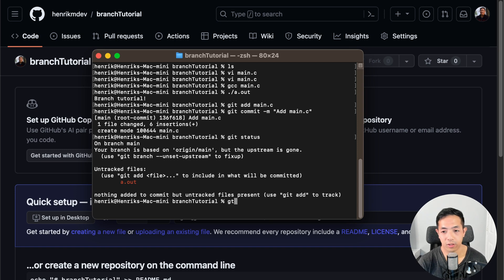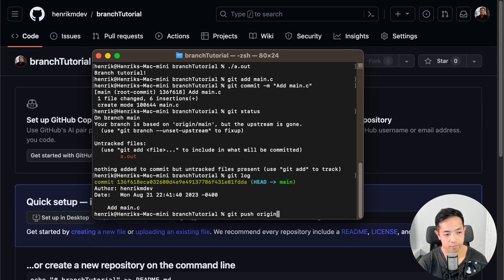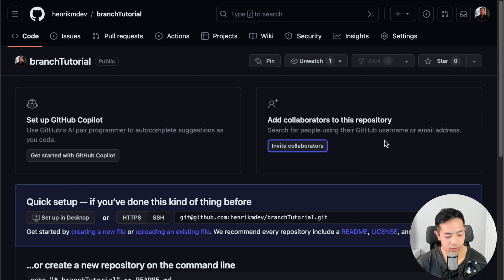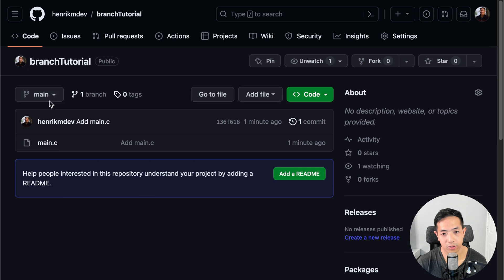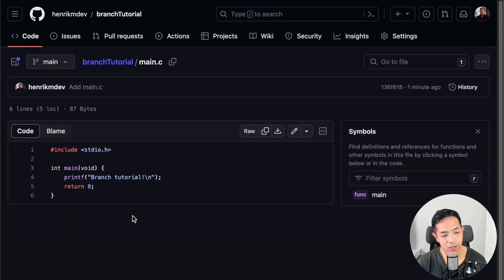We can also look at the last commit using git log — there's the commit I made earlier. So let's push this change. I just created a new branch, and this is called my main branch. If we refresh, here it shows the branch main. There's only one branch, main, and this is the file I just added.